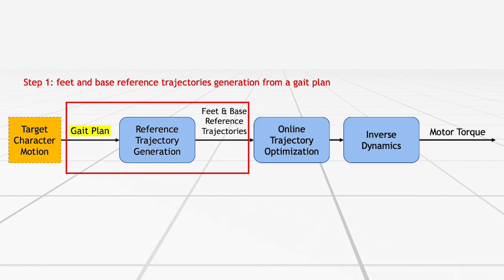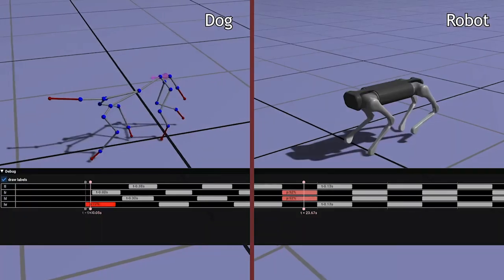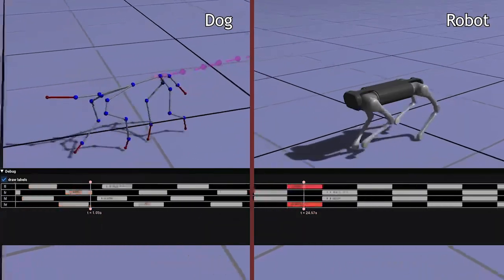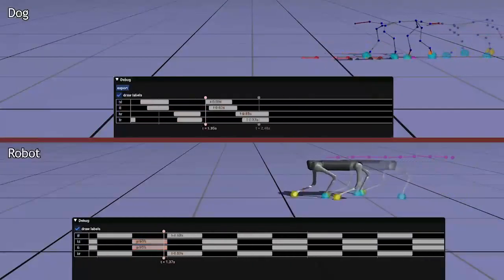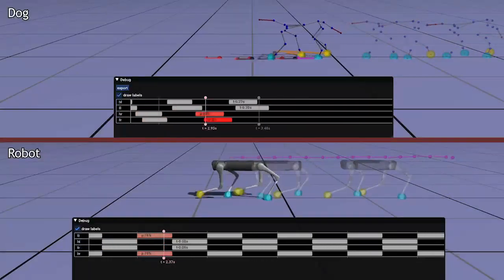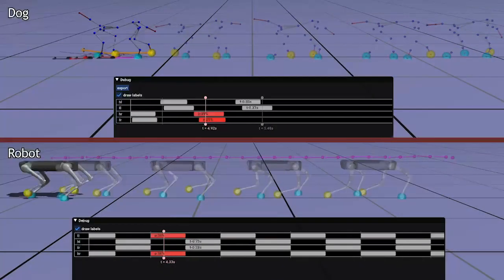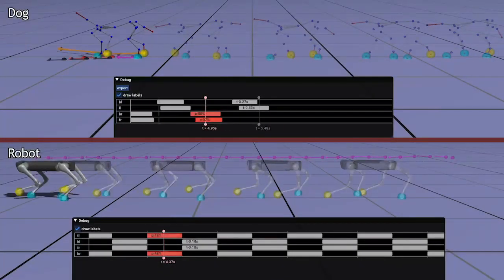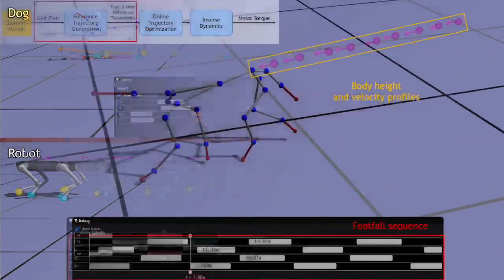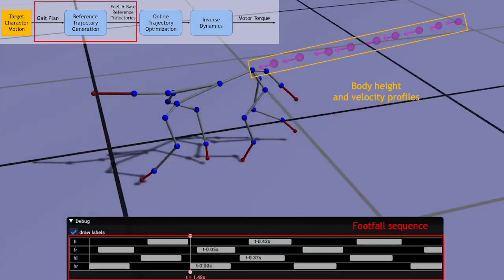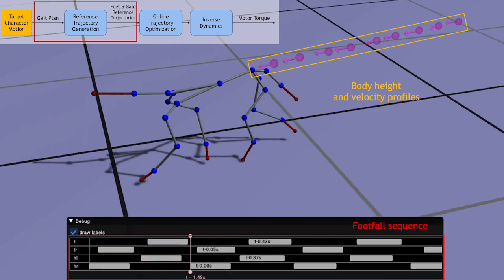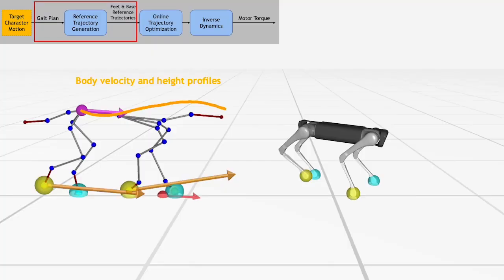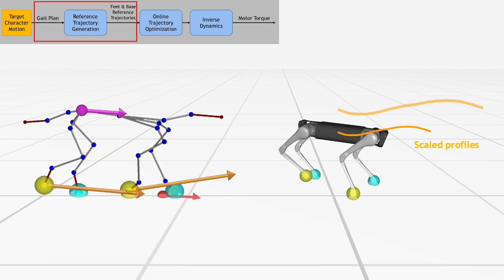But what is the gate plan? I recall that we aim to reproduce non-periodic footfall patterns and variations in body trajectory. Thus, we extract a footfall sequence and body height and velocity profiles from a target dog motion and use this semantic information as a gate plan. This approach allows us to transfer the dog motions to a robot with a different morphology and an actuation power. We scale the speed and height profiles according to dimensions of the robot. Here, we consider this scaling factor as a tuning parameter as we found it to be intuitive and easy to find.